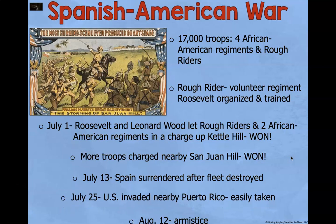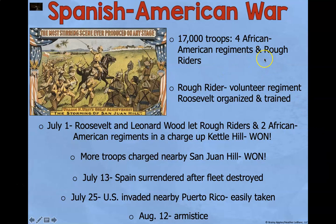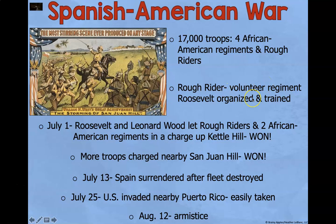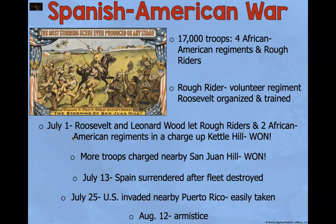During the Spanish-American War, there were 17,000 troops, including four African-American regiments and Teddy Roosevelt's group known as the Rough Riders — a volunteer regiment Roosevelt organized and trained that typically rode on horseback. On July 1st, Roosevelt and Leonard Wood led the Rough Riders and two African-American regiments charging up Kettle Hill, and they won. More troops charged nearby San Juan Hill and won. On July 13th, Spain surrendered after their naval fleet was destroyed. On July 25th, the US invaded Puerto Rico, which was easily taken. On August 12th, an armistice was signed.